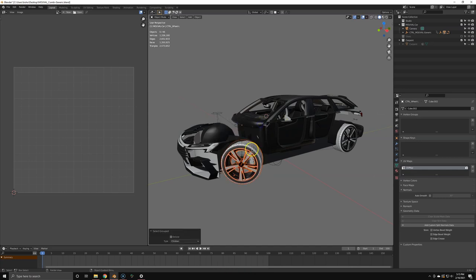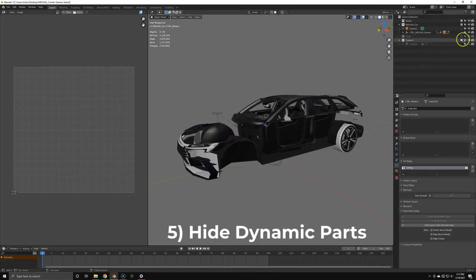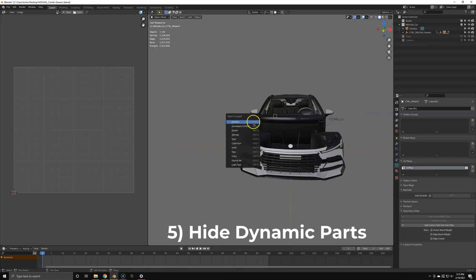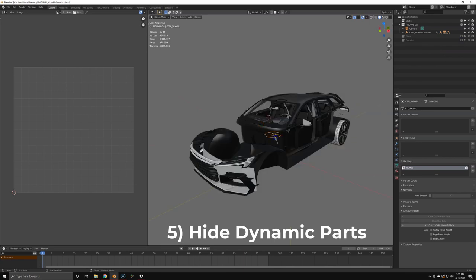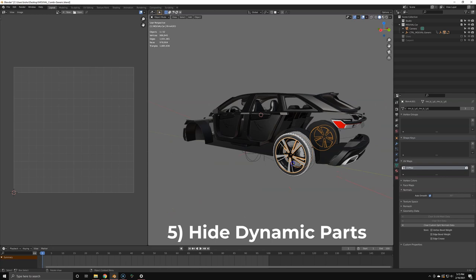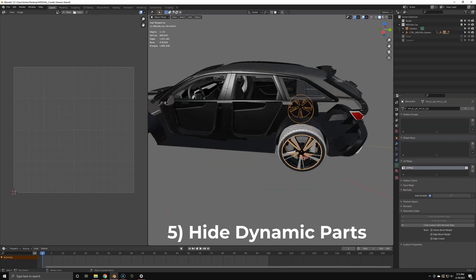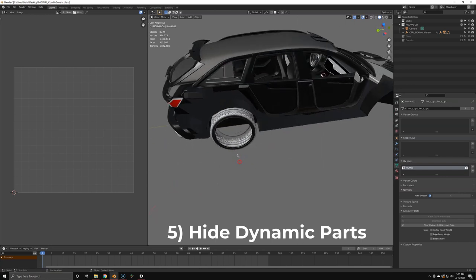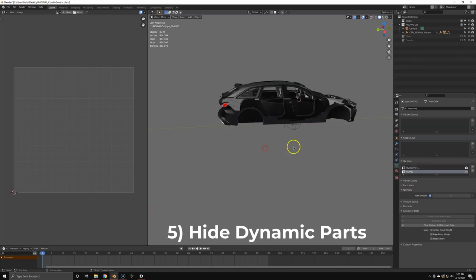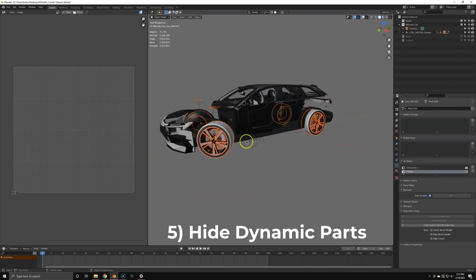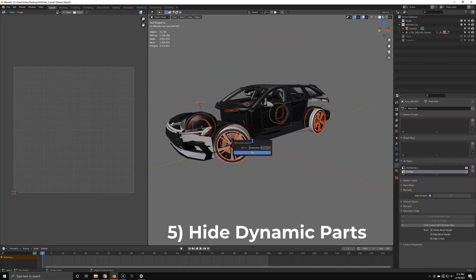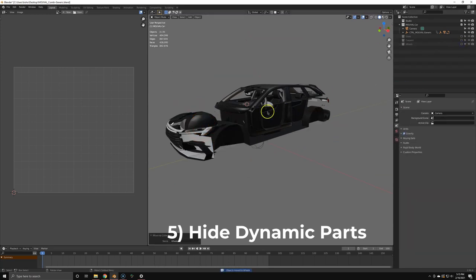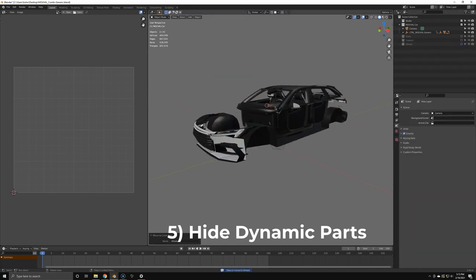Next, usually you separate between dynamic and static parts, and the wheels are dynamic parts if the car should ever be rolling or driving. So hide everything that's dynamic. The baking process is a bit different on dynamic parts, and that's not what we're going to do today. We're only going to do static parts, so just get rid of the wheels.